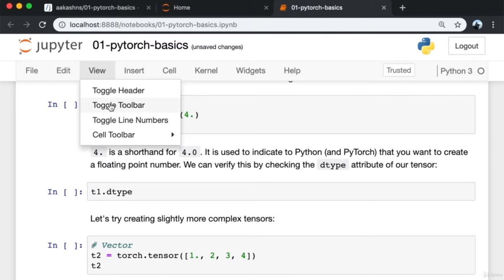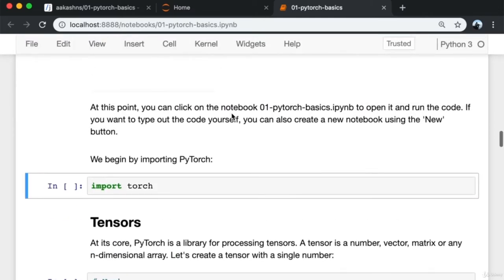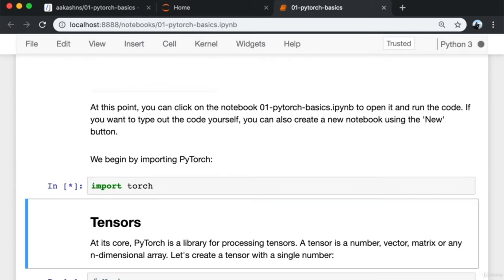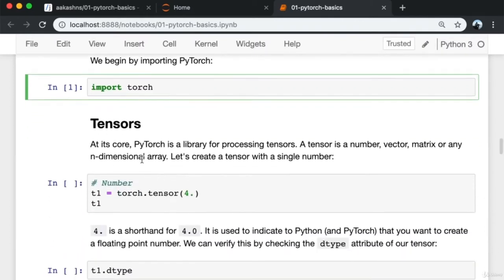I'm also going to hide the header so I have more space on the screen. Now we begin by importing PyTorch. PyTorch is automatically installed because we cloned the notebook using Jovian and installed all the dependencies using conda. I can run it by pressing Shift+Enter. Now that PyTorch is imported, let's talk about tensors.